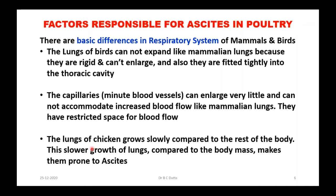Just 20 years back, around the year 2000, when birds on the 40th day weighed 1.6 kg we were very happy. Now even with 2.6 kg we are not happy — we are asking for 2.8 to 3 kg on the 40th day. That is around 80–90% growth. But the size of the lungs remains the same — the 40th-day lungs of a 1.6 kg bird and today's 40th-day lungs of a 2.8 kg broiler are the same size. That is why today's broiler is always prone to ascites.